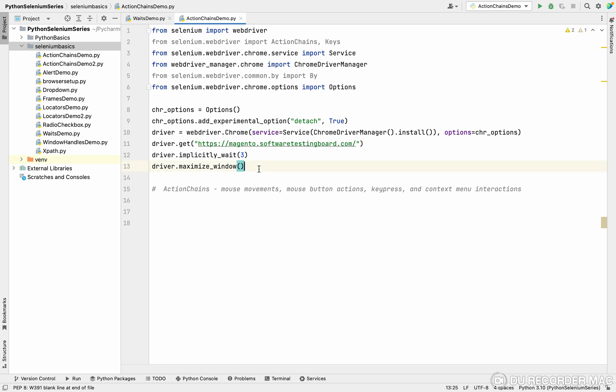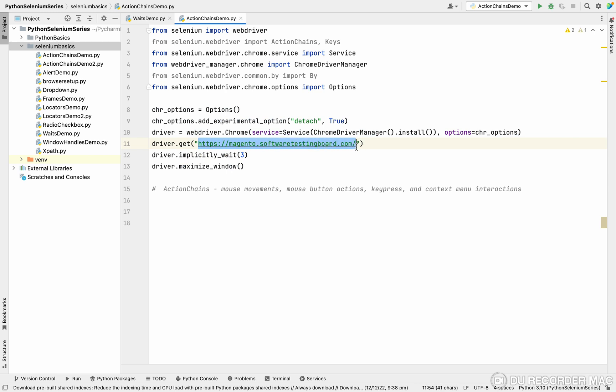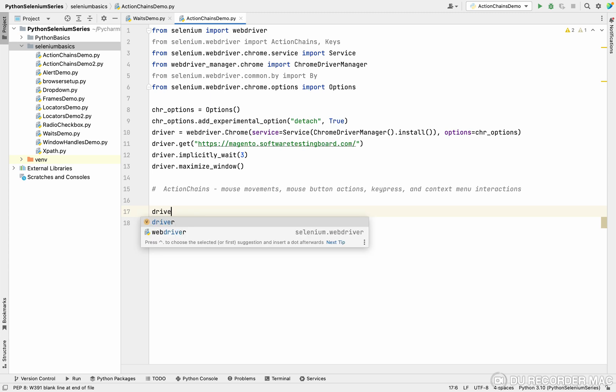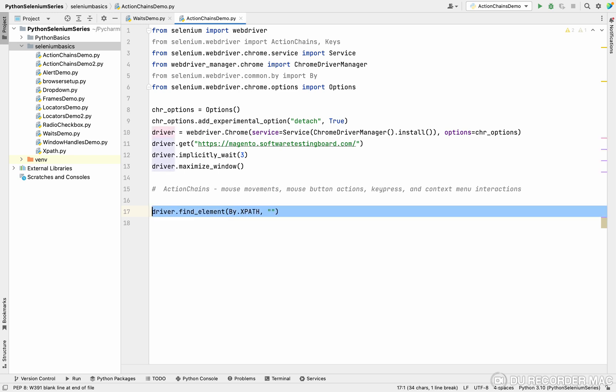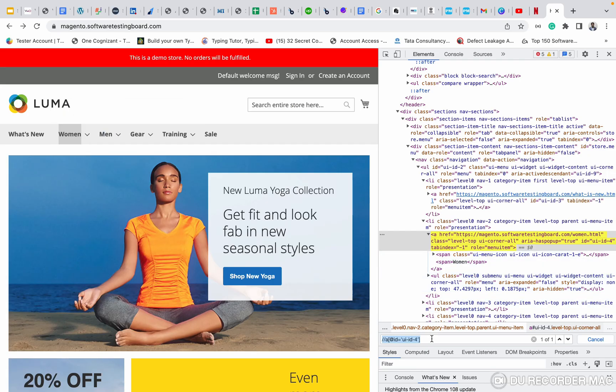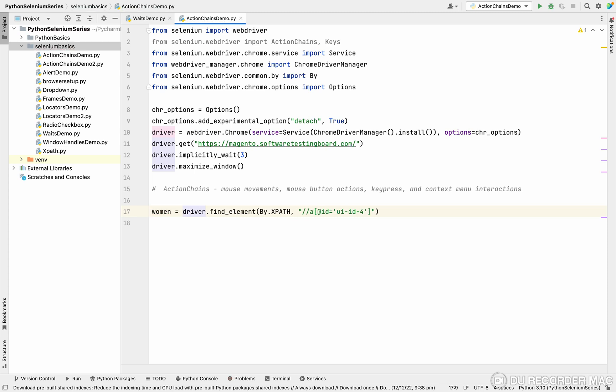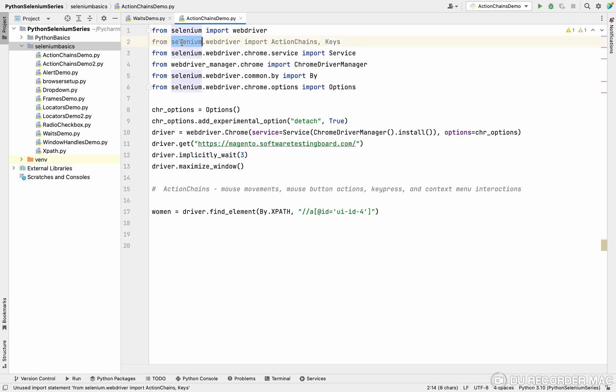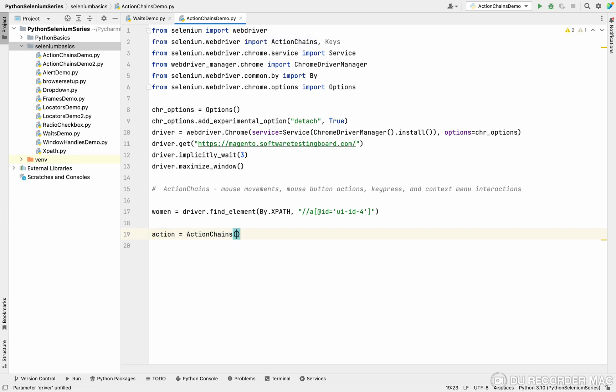The setups are all done like the previous thing. The demo URL I will give you in the description. First of all, I want to store the web element driver dot find element by dot xpath. I want to copy the xpath from here and paste. I'm storing it in a variable called woman. To handle the actions, we should have action chains class. Import from selenium webdriver the actions class. I'm going to create an object like action object equal to actions. We want to pass the driver. So this is the object of action chains.